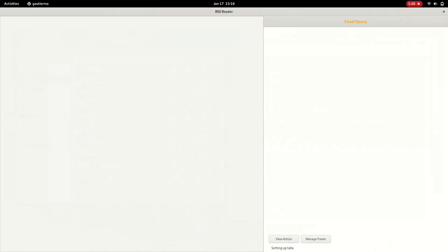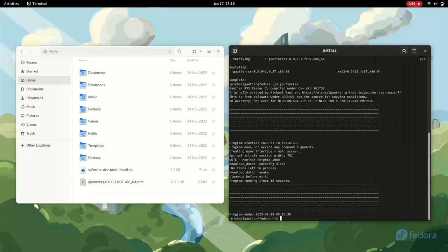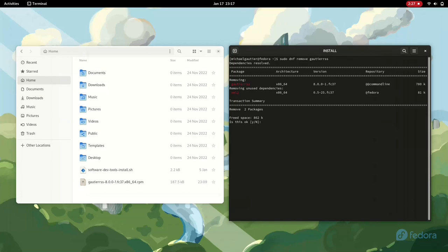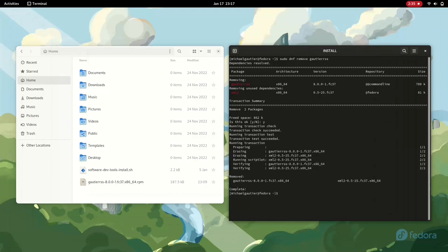I used the command line option to launch the program — we could have gone with a graphical option. The program is running, and all I had was just a package for installing it, which is great. Now I want to uninstall it so I can make sure the program is properly removed from the system. I used the up arrow in the command line window to find the DNF command I had previously ran, then edited it to choose DNF remove Gautier-RSS — the name of the program. I selected the option to remove it, and then it's gone. Overall success — got the program installed, and then removed.